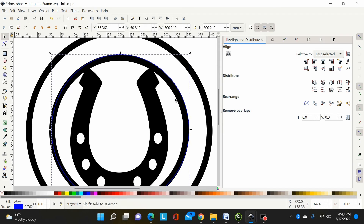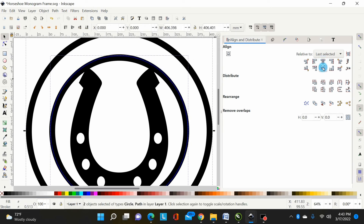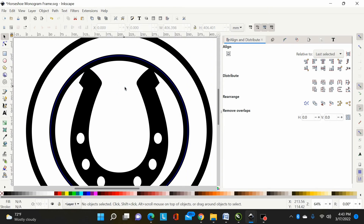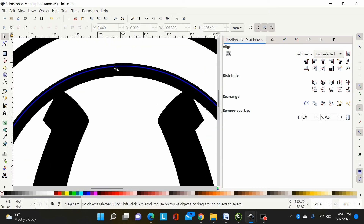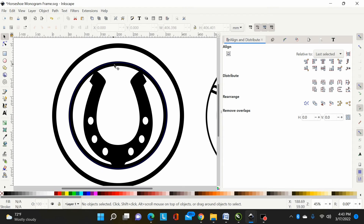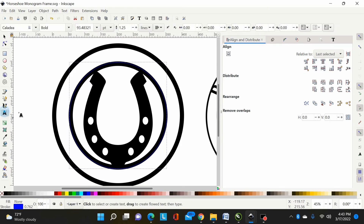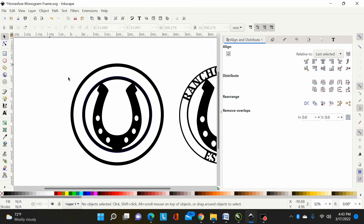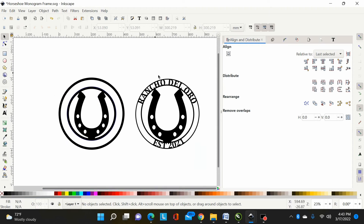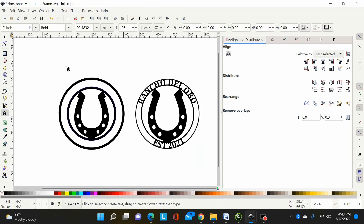It doesn't have to be perfect — I just want to get it close to this inner contour without going over, so I can see the contour and make sure my font is actually touching it. Now I have my guide circle. I'll select my font tool and type out 'Rancho Del Oro.'